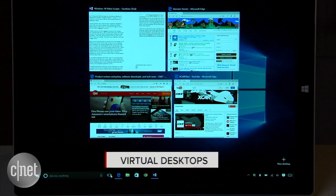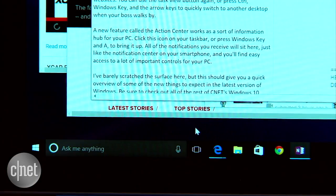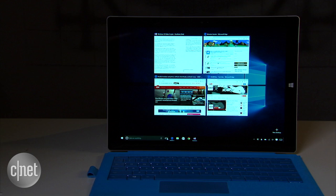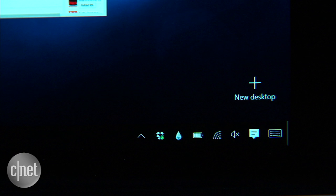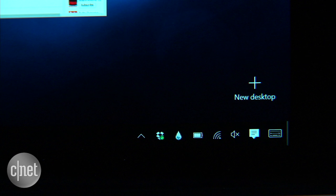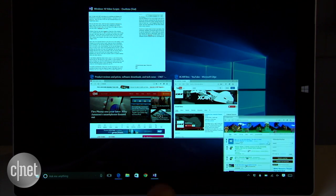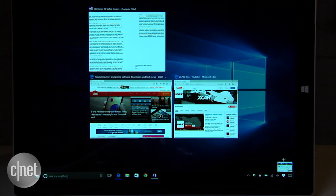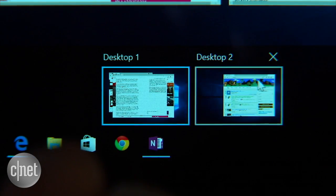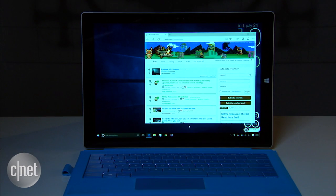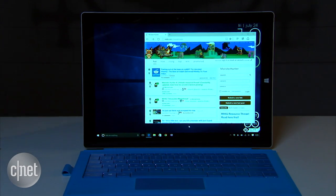Here's one of my favorite features. Press the task view icon on the task bar and you'll get a bird's eye view of everything you're working on. See that new desktop button in the corner there? Click on it to create a new virtual desktop. You can also just drag an app onto it to move it over. These virtual desktops behave just like a normal desktop, but they keep all of your stuff separated.